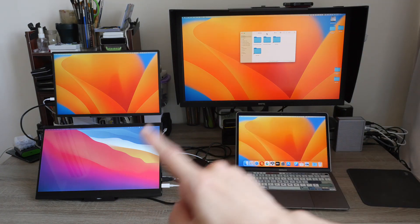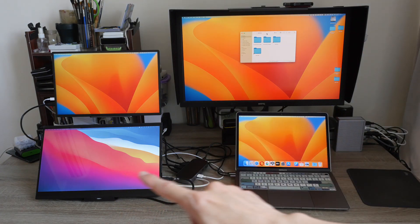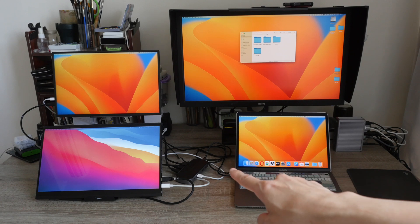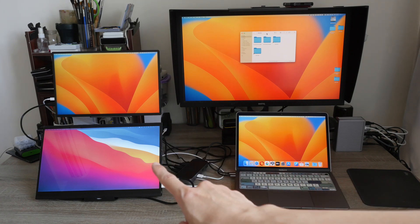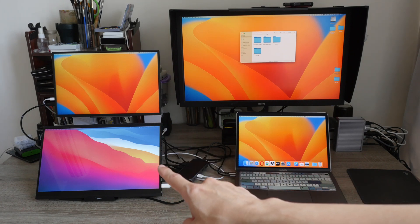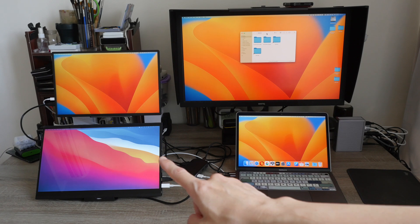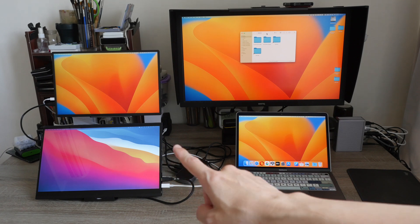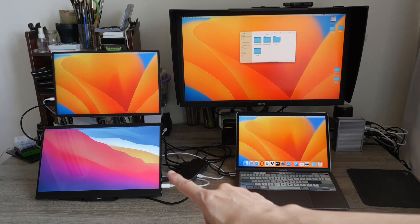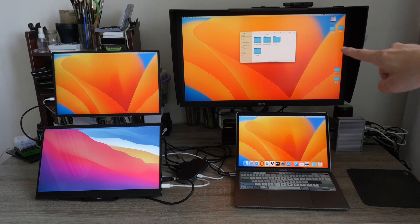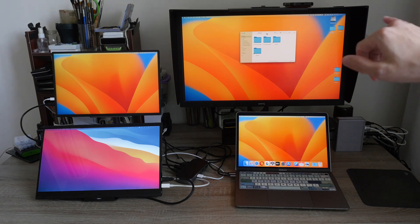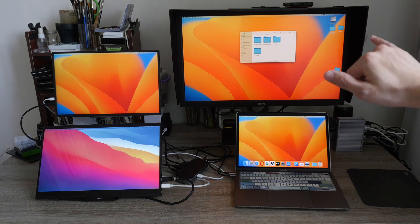These two displays are connected to the 4K port. So this 4K UHD display is currently running at 4K UHD 30 hertz and this 1440p display is running at 1440p 60 hertz.